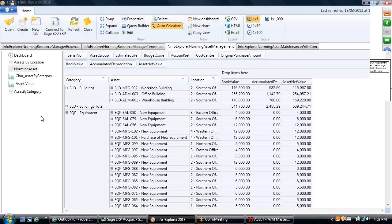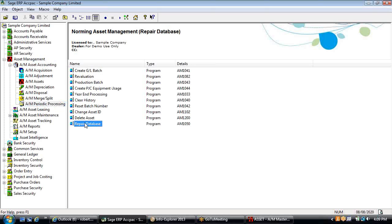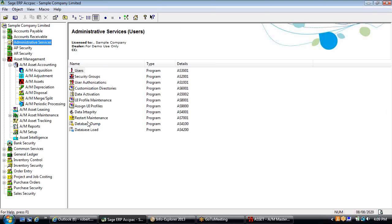Regarding the repair database in periodic processing: if you're entering information or imported it and the index is out of whack, the repair database will try to restore the index in the table. The Norming Asset Management data is stored in the same database as the rest of ACPAC — you have your own tables, but this program just cleans up those tables, not the rest of ACPAC. You'd have to run data integrity with a dump and load or your own repair within Sage 300 for those.